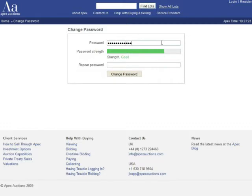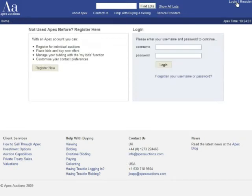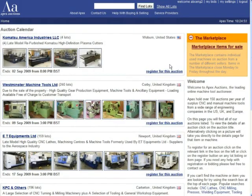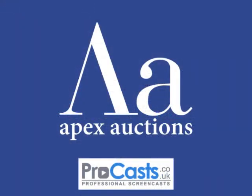Enter your new password in the boxes on screen and select 'Change password'. You have successfully changed your password. Return to the login screen and enter the username that was emailed to you and the new password you have just set up. For assistance with bidding, please see the 'How to Bid with Apex' video. You can find this in our help section.